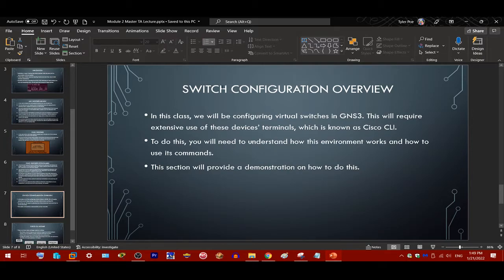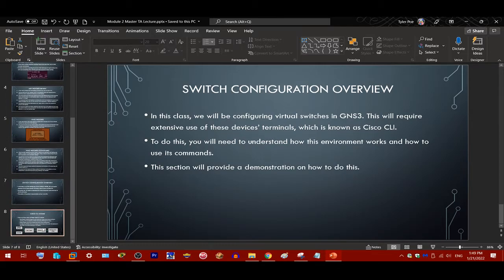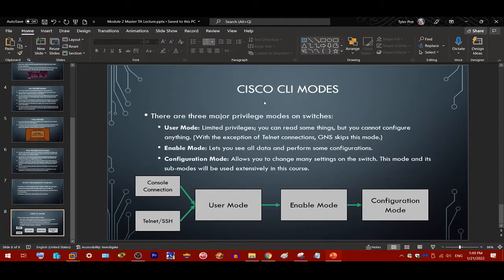Now we'll move on to the switch configuration overview. In this class, we will be configuring virtual machines in GNS3. This will require extensive use of the devices' terminals, known as the Cisco CLI. You'll need to understand how this environment works and how to use these commands. This section will provide a demonstration. First, let's get to know the Cisco CLI modes.